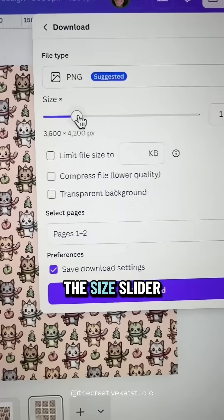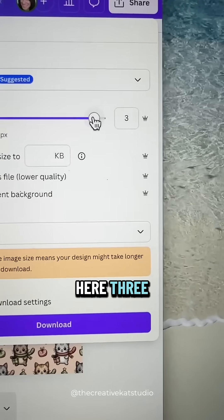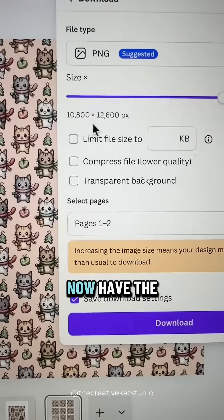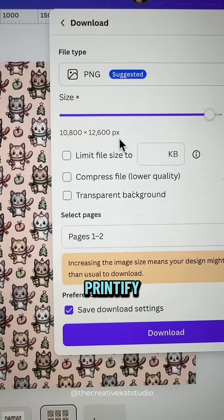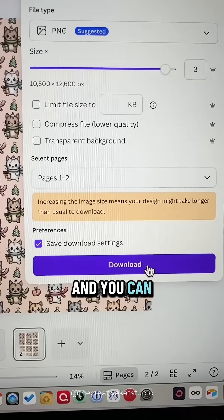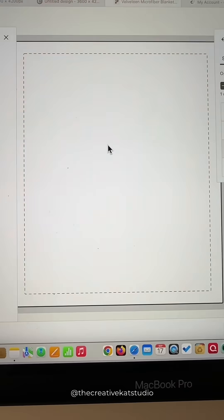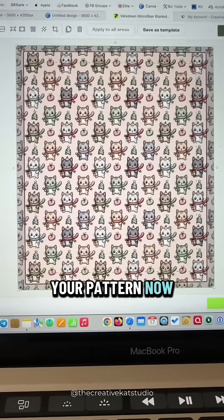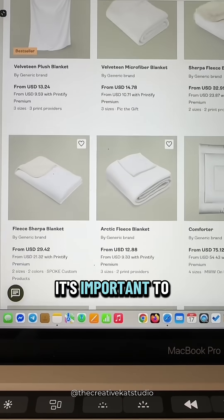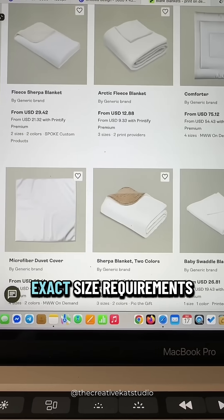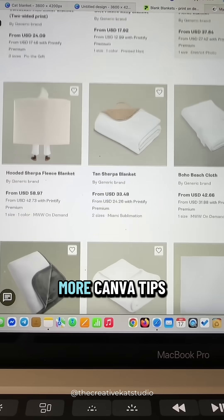Drag the size slider up to times three, and when you do that you'll see we now have the exact pixel size we need to print that on Printify. Then just download the design and upload it to Printify by dragging and dropping that image onto the Printify window. Here is your pattern now in the correct size for printing. With any print-on-demand product, it's important to always know the exact size requirements to get a nice clean print. Be sure to follow along for more Canva tips.